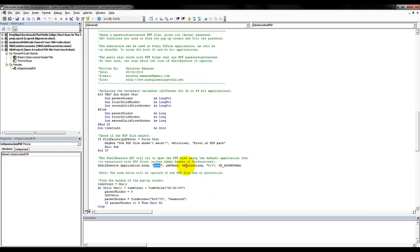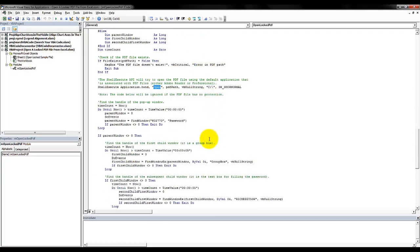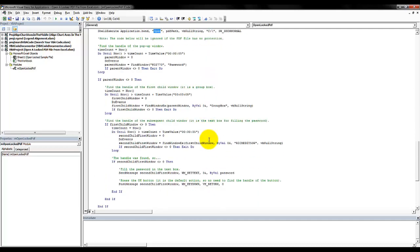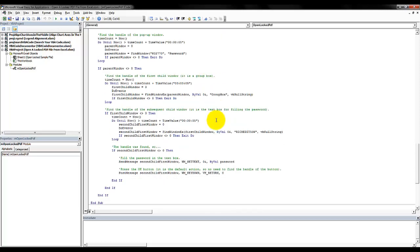Using of course the default application that is associated with PDF files. In my case I have Adobe Professional. However, this code works also with Adobe Reader.